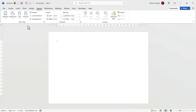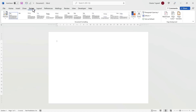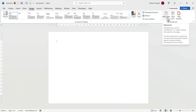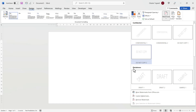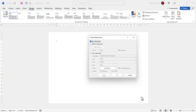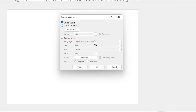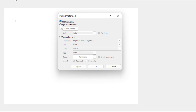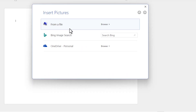The next step is to go to the Design tab on your ribbon, and then over on the right, go to Watermark, and at the bottom select Custom Watermark. You then select the Picture Watermark option and click on Select Picture.